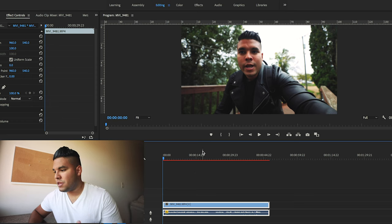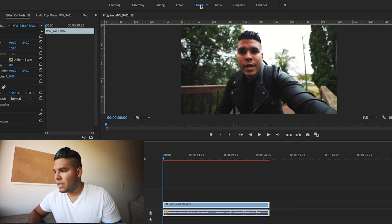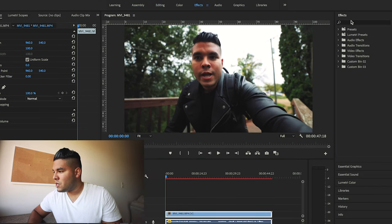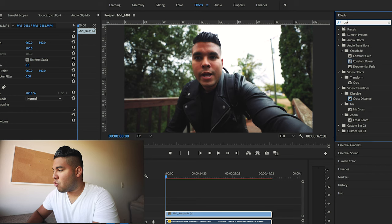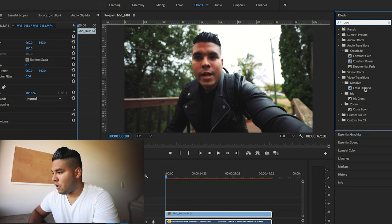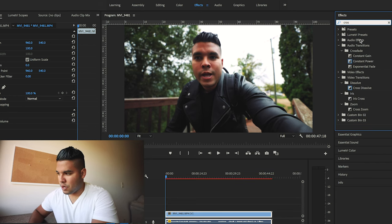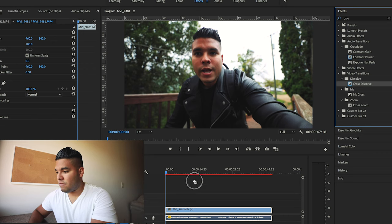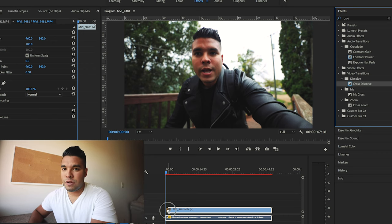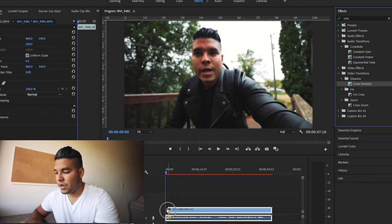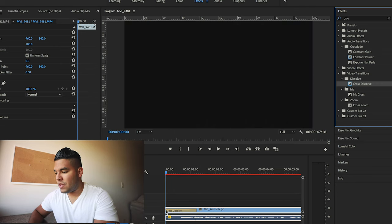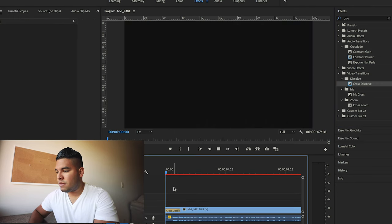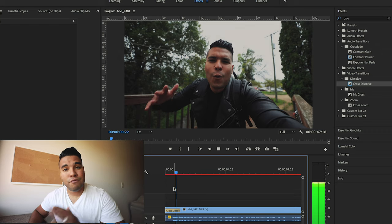To fade in, you're going to want to go into the effects panel and then go over to effects and type in cross dissolve. You can just put in 'cross' and cross dissolve will pop up. Literally just grab cross dissolve, put it on top of the clip — not the audio portion, but the actual video portion. Drop it in and you can see it turns black.